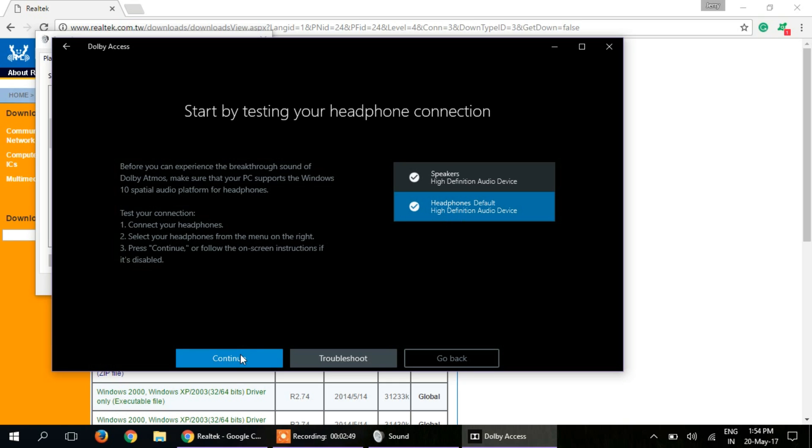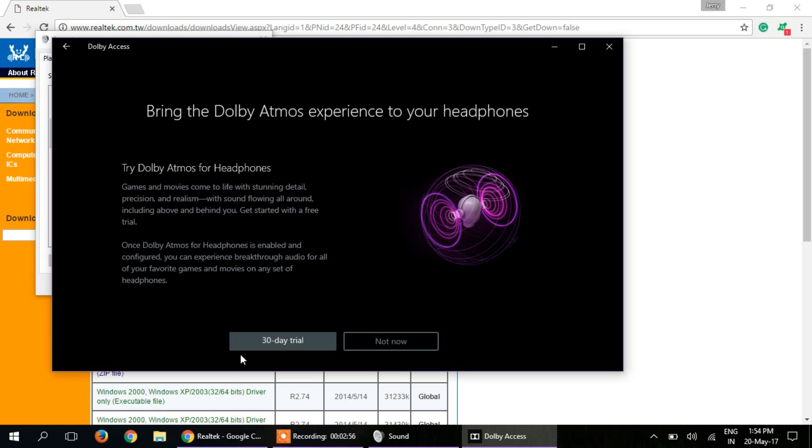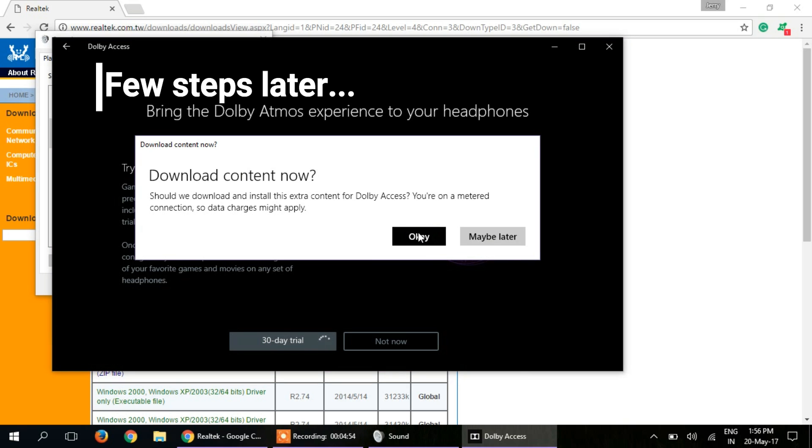Just click continue, click on the 30-day trial, click OK.